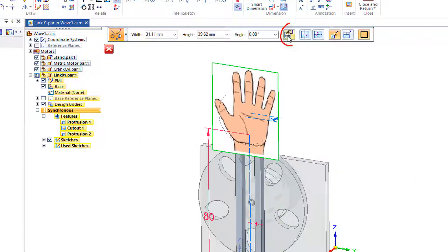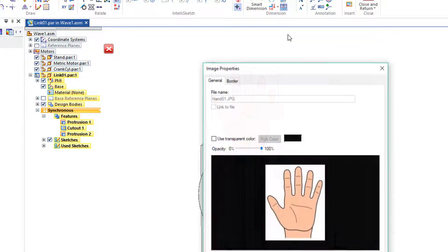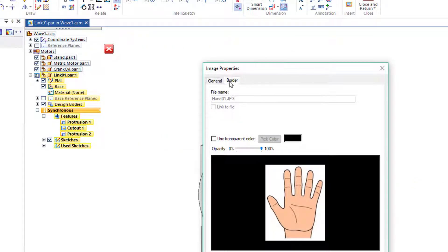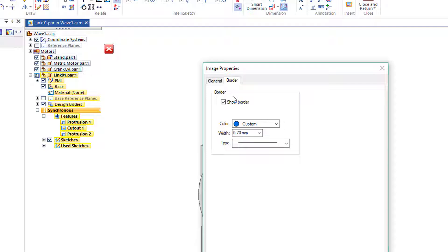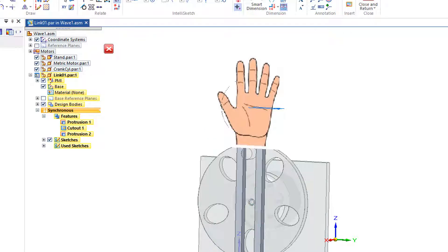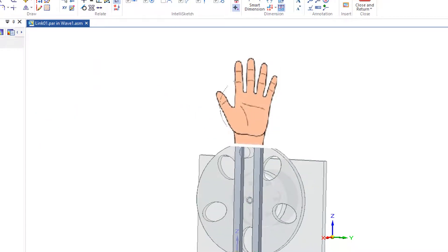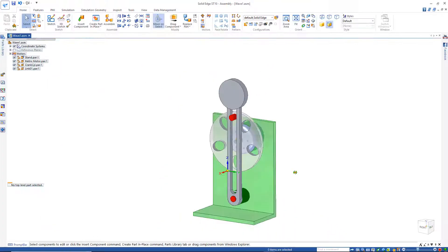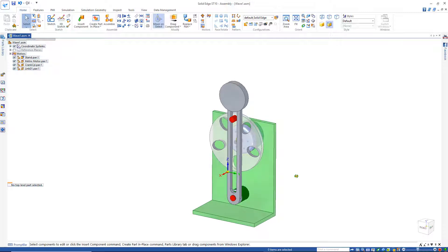I'd like to turn off this border, so I'll come up here to this option where it says border and turn that off. I'm going to get rid of this sketch also. Now I'll close and return, hit the view.